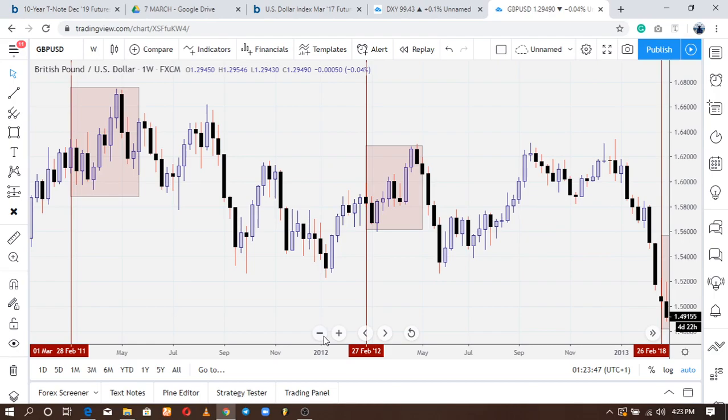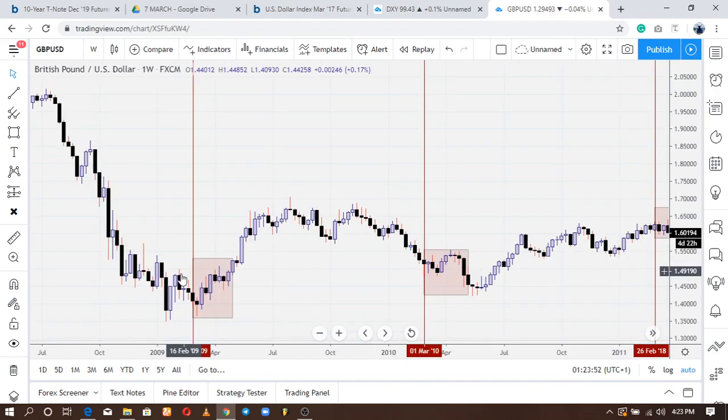Looking at March 2009, we can see price was bullish. This is why I said you need to have market structure first before you begin applying seasonals.